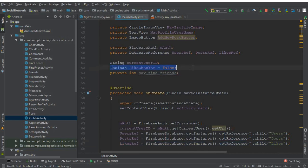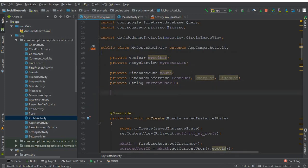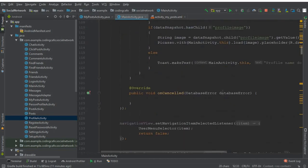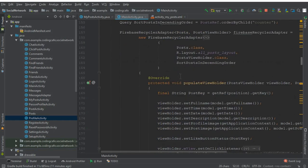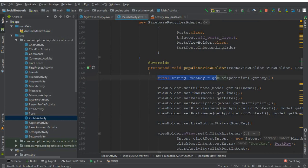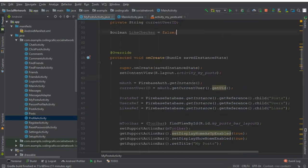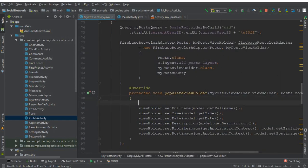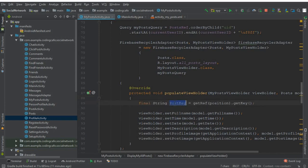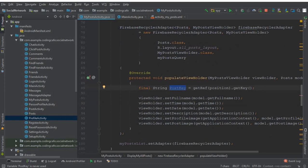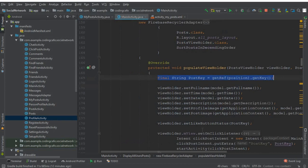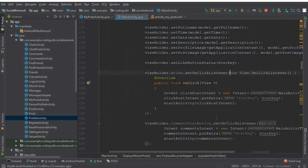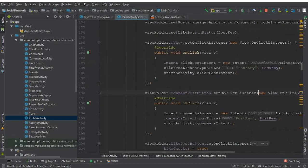The next thing is to copy this boolean likeChecker equals false, so copy this and paste that here. Now go to the MainActivity, scroll down to our method which is displayAllUsers, and inside the populateViewHolder we have the final String postKey, so copy this and paste that here in MyPostActivity. This is basically the key for each post, but this time we are retrieving for an online user as we are displaying all of his posts.